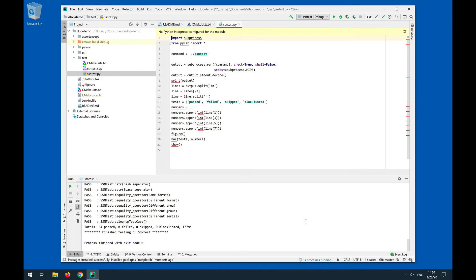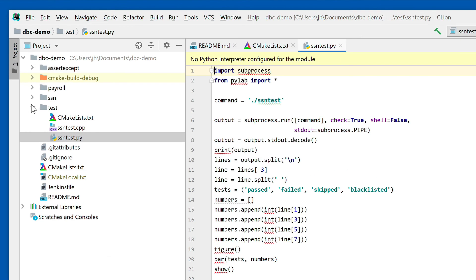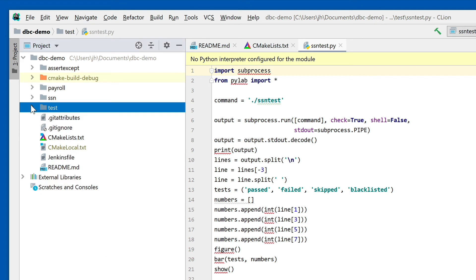Now we can actually run the Python module, but we're not going to do this in the source directory because the source directory stays clean and the executable is in the build directory. The build directory is right here: cmake-build-debug.